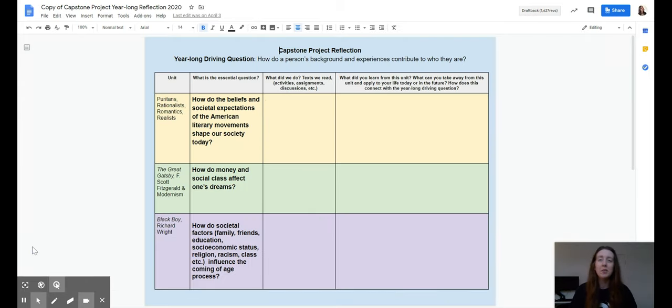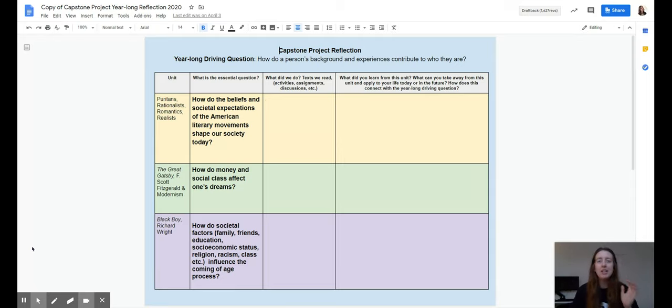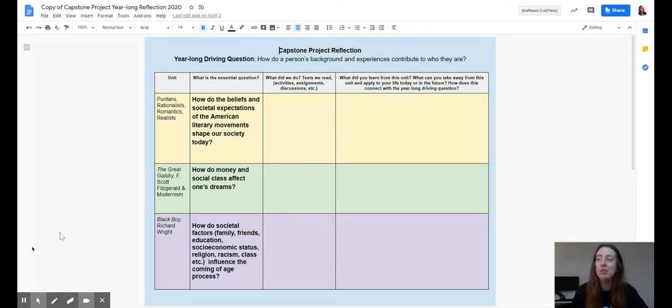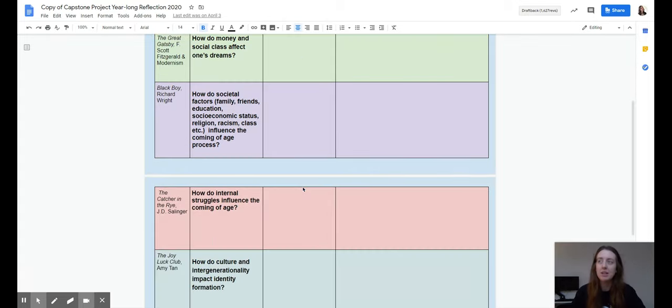This document that we've been adding to a little bit throughout the year, and you might have added to it during the distance learning period, is meant to get you to think back on all these units. And if you've done any part of this assignment, you want to have it open as you work this week and next week.